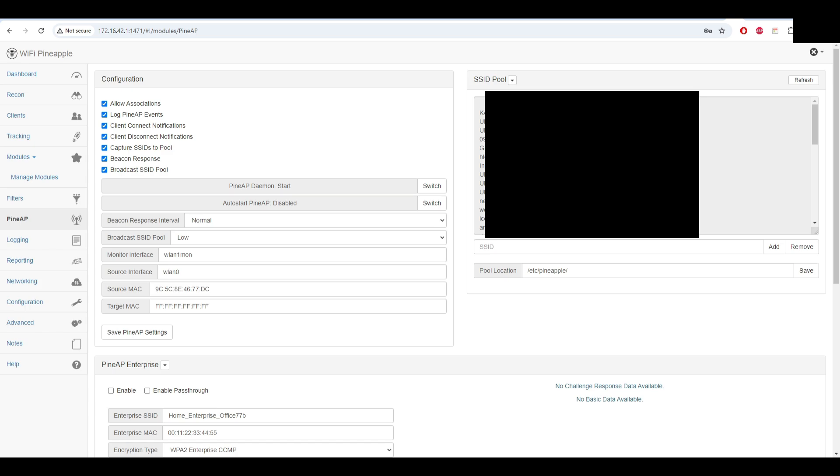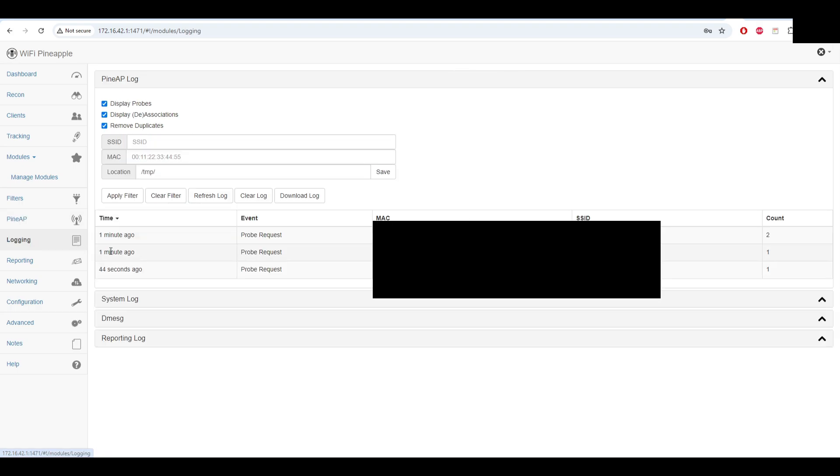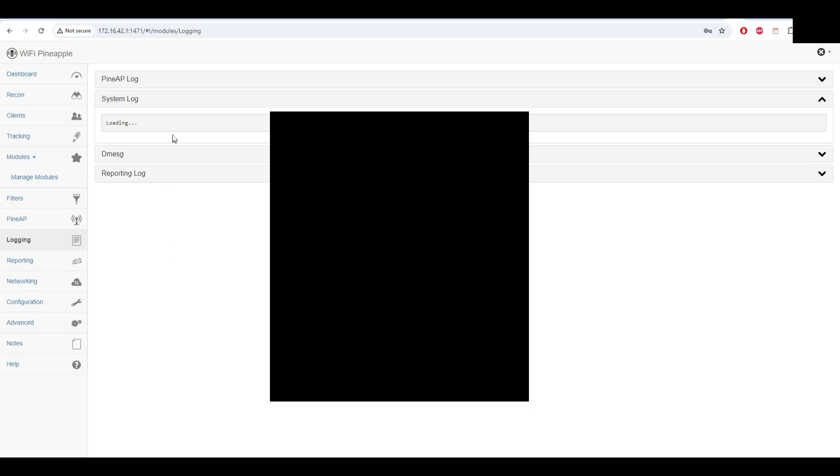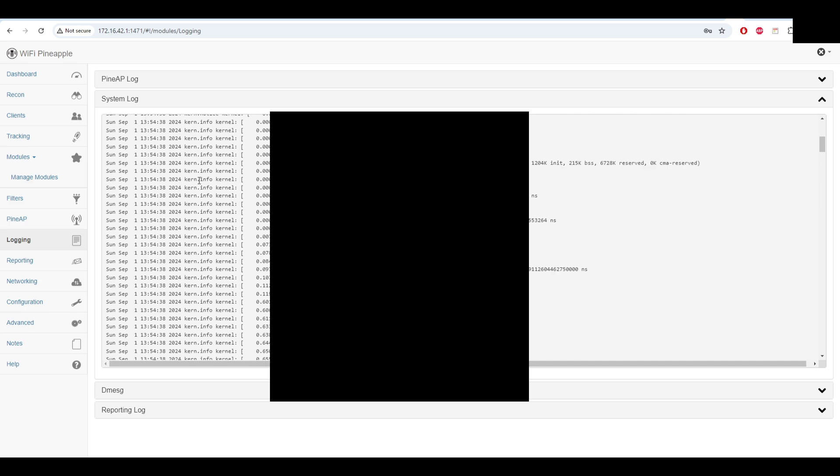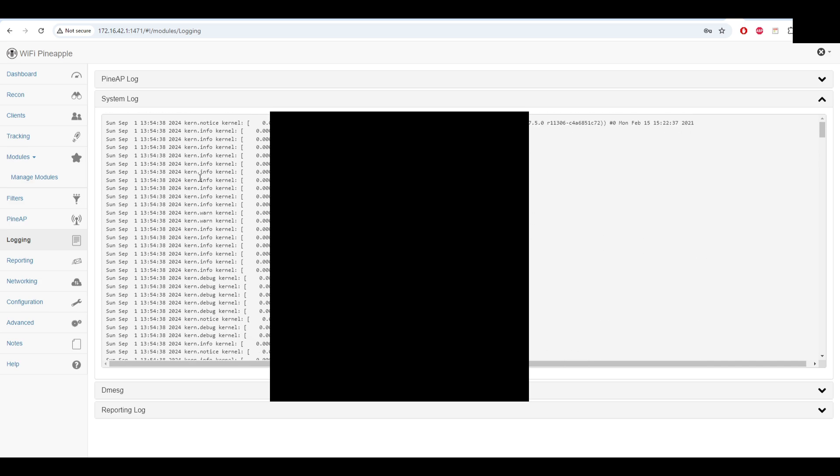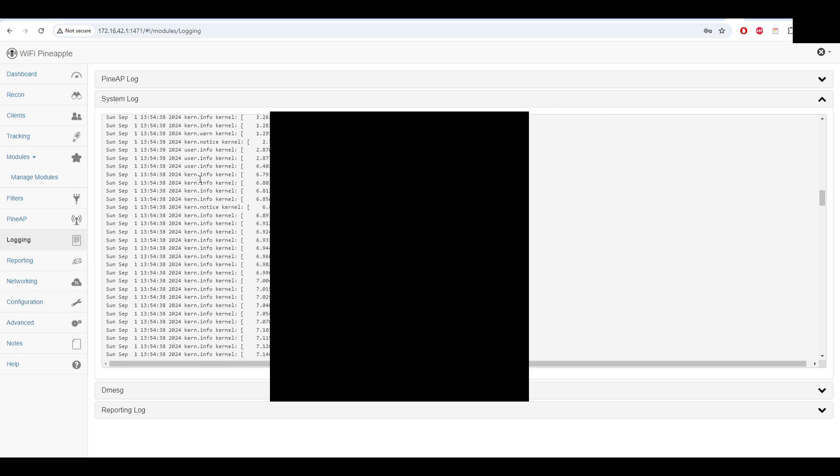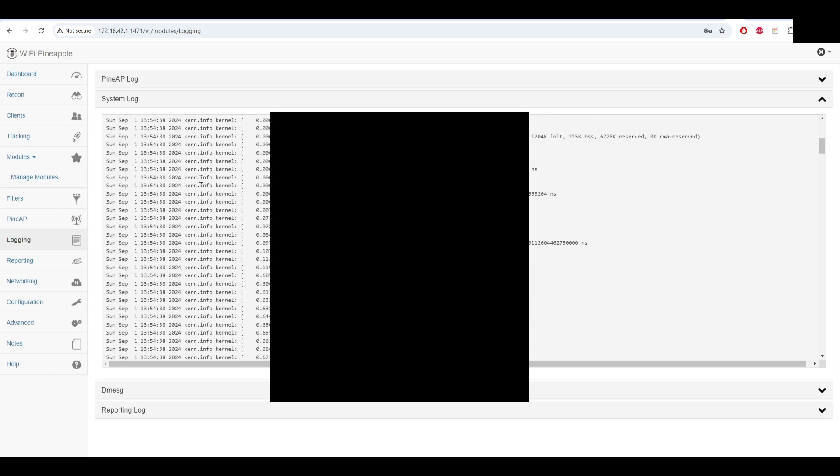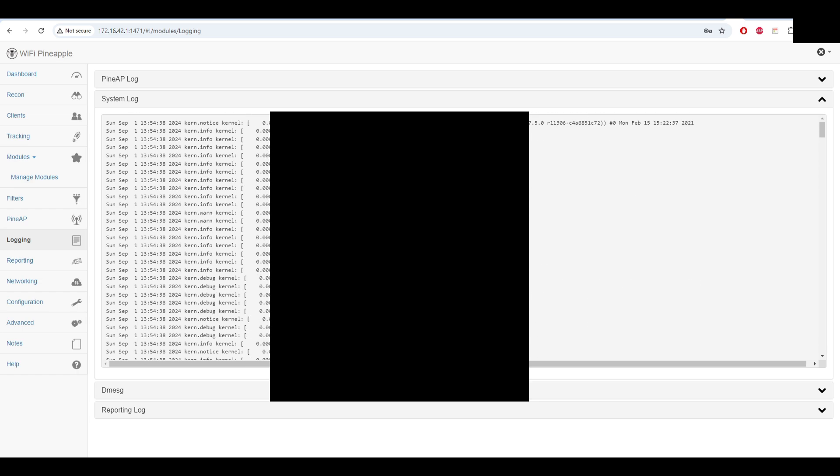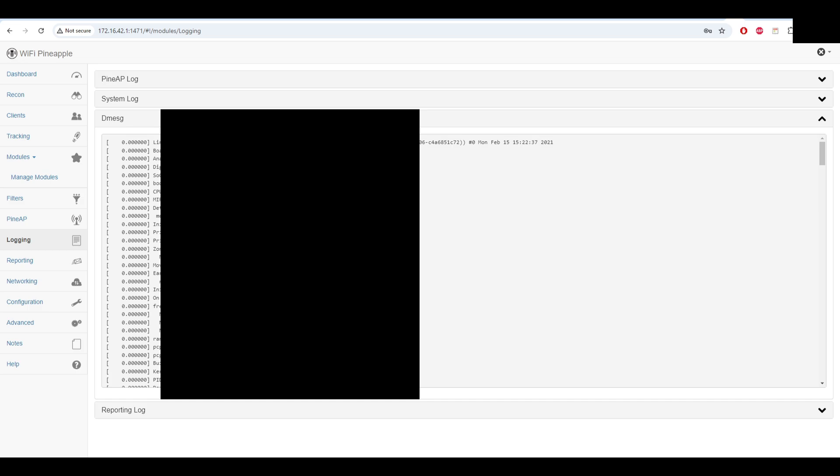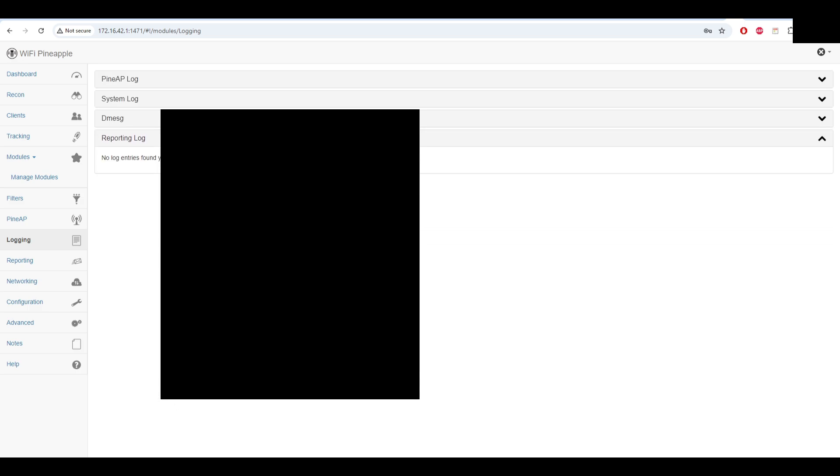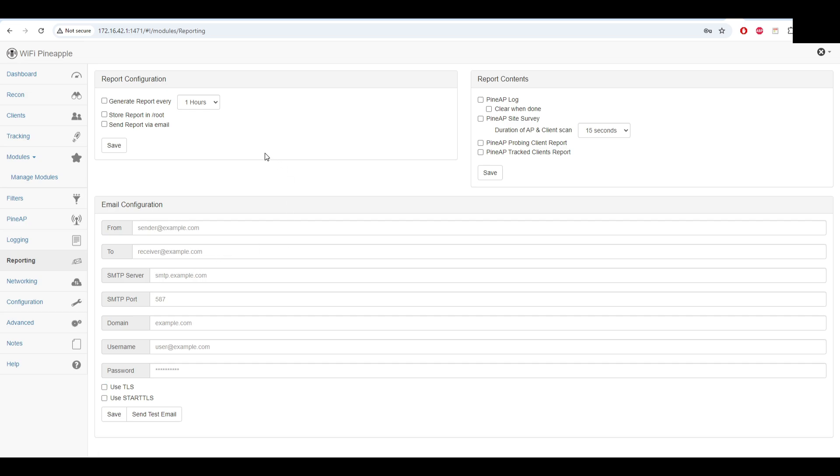On PineAP we have the SSID pool that I created. You also can save it to a specific location - I have it in /etc/pineapple but I have to change it to the thumb drive. We have blocking, also we have system logs, messages and reporting. In the reporting you can set up an email address and you can send reports every hour or so. I didn't test this feature, I'm not sure if it's working on this version, but you can give it a shot.